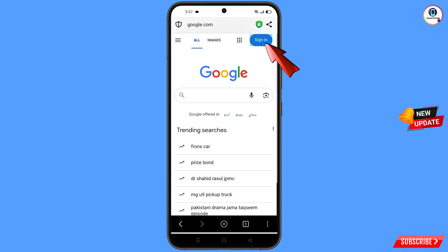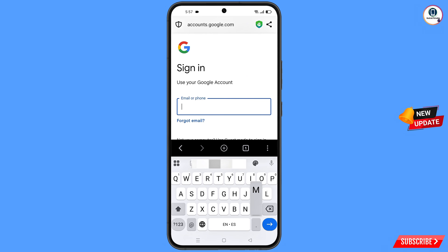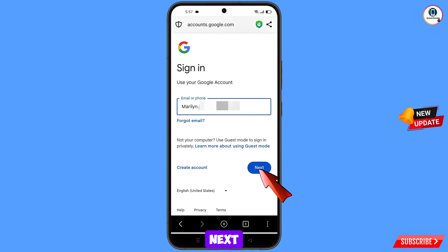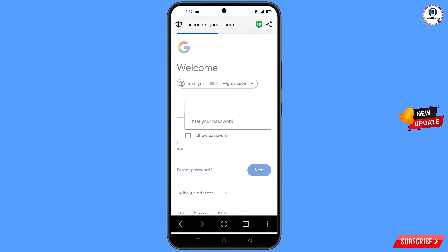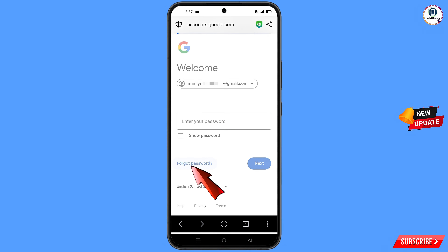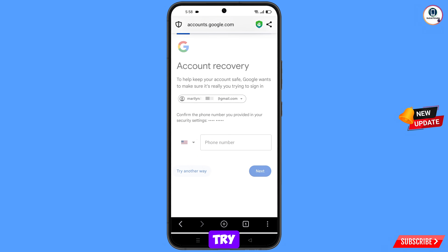Tap on sign in. Enter the Gmail account that you want to recover and tap on next. Google will ask you to enter your password — since you have forgotten it, tap on forgot password. Google will then ask about two-step verification. If you have lost your phone or don't have access to your phone number, tap on try another way.